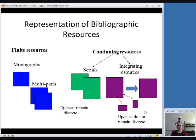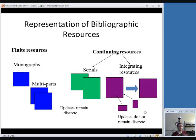Here is a graphic representation of bibliographic resources, so you can see where serials fit in the scheme of things. The universe of bibliographic resources is divided into finite resources, which are published with a set number of parts, and continuing resources, which keep being issued continuously with no end point in mind. A monograph is one volume and that's a finite resource. Something multi-part, like a four-volume encyclopedia, is still finite if there was never intent to publish more than four volumes.